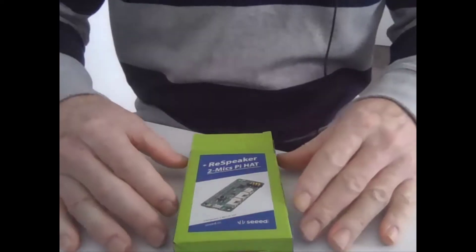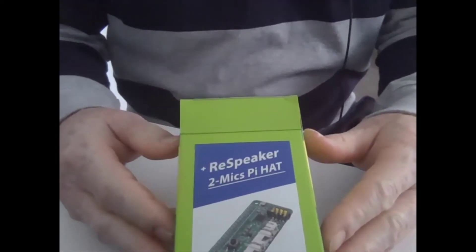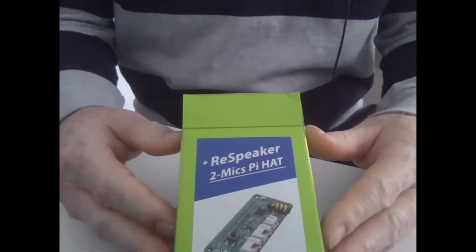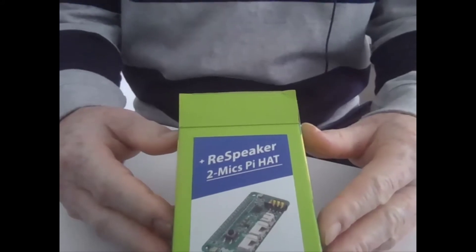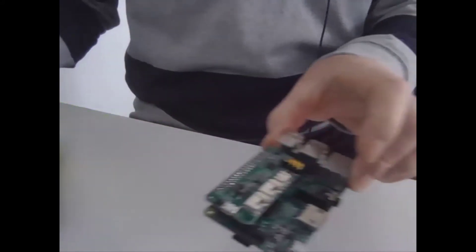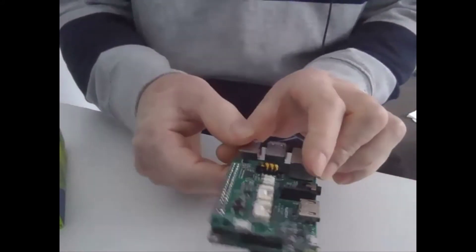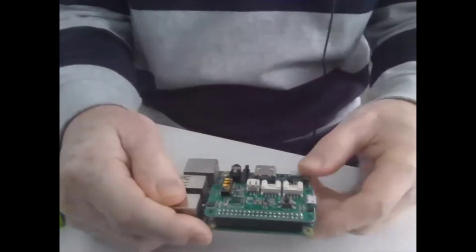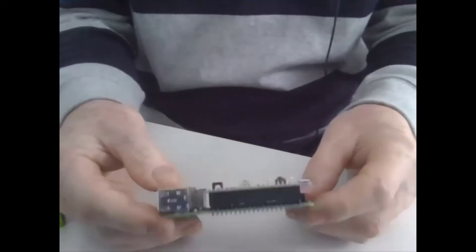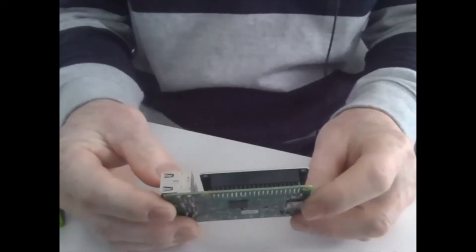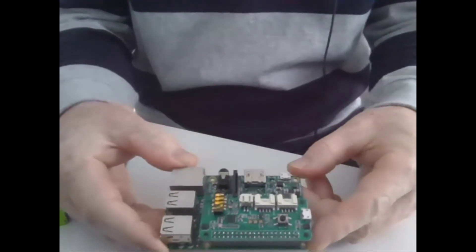This is the ReSpeaker 2-Mic Pi Hat. Well, in fact, this is just the box. The actual Pi Hat I've already attached to my Raspberry Pi 3B. This is it here. It fits to all Raspberry Pi models, I believe.